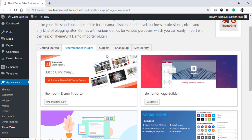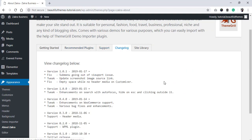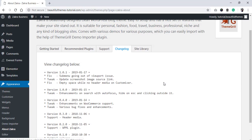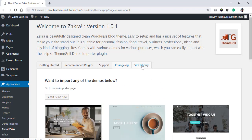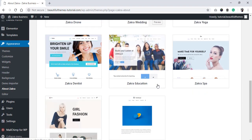View the recommended plugins, support, documentation, change log, as well as a list of every theme demo sites available.